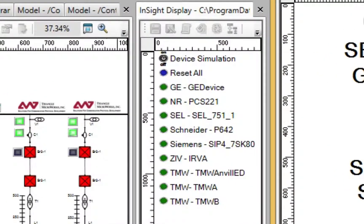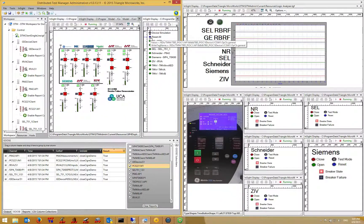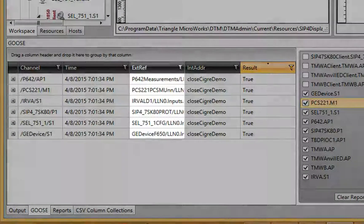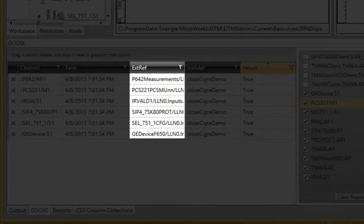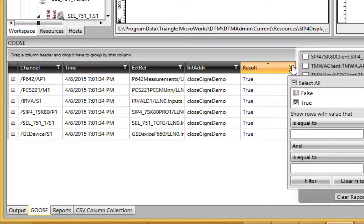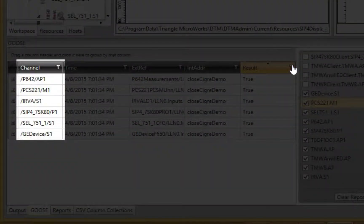Now I'll send the PIOC Reset Goose message to close the breaker and clear test mode in each device. Let's look at the Goose report log for DTM. This report shows the individual external references that were received in a Goose message by each simulated device. Here I filter the log to only show data attributes with the value of true, and we can see that each of the simulated devices received the broadcast message.